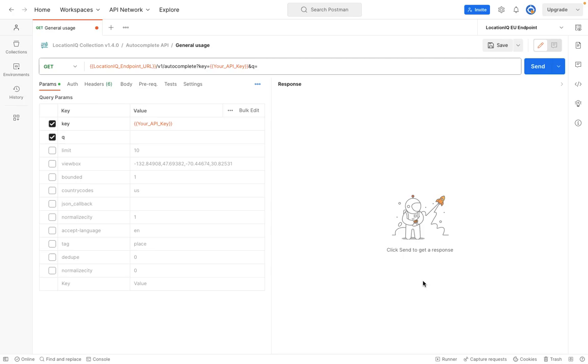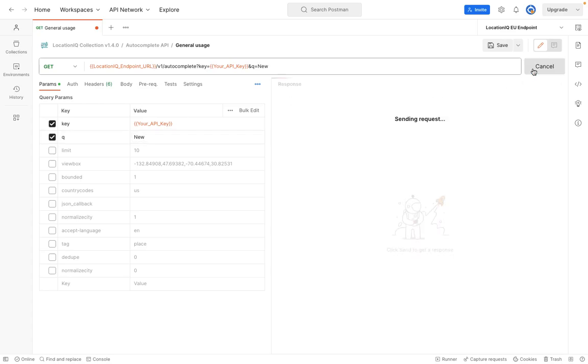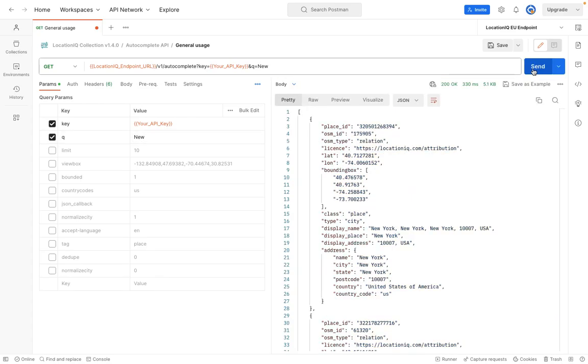Now our API will go ahead and give them predictive responses for this input. Let us see what the API will return with just new in the query.